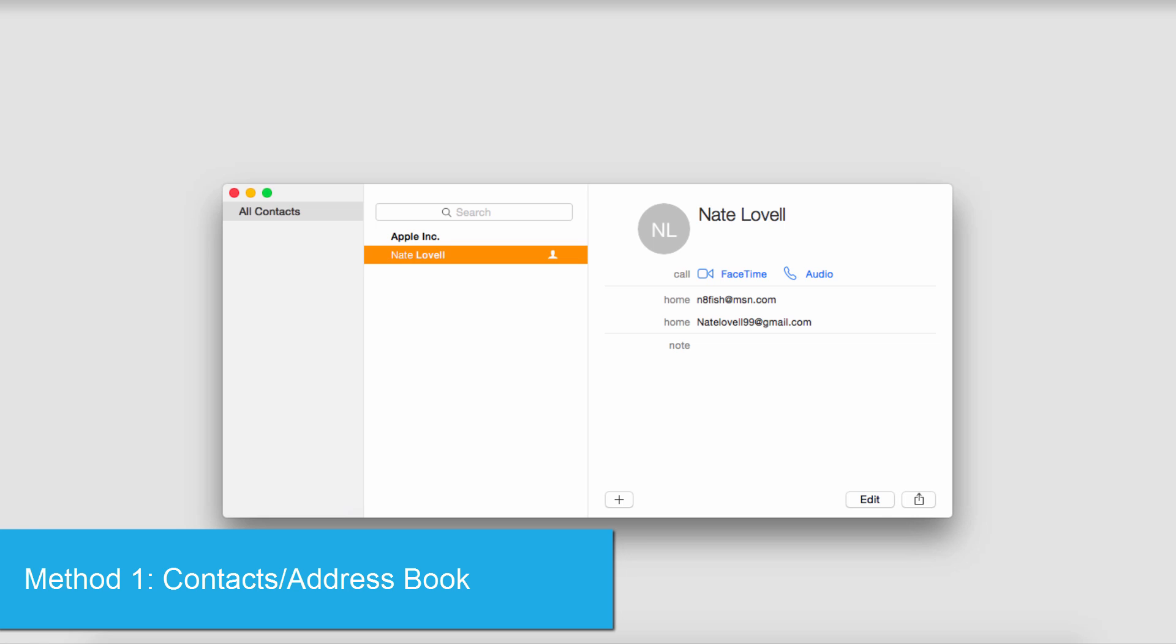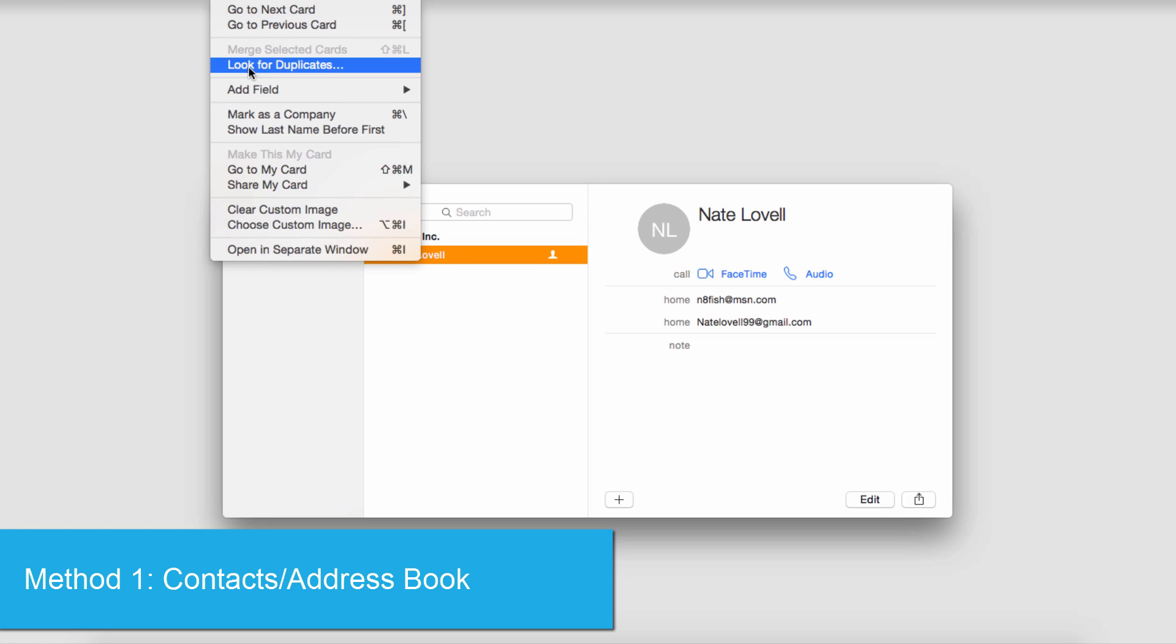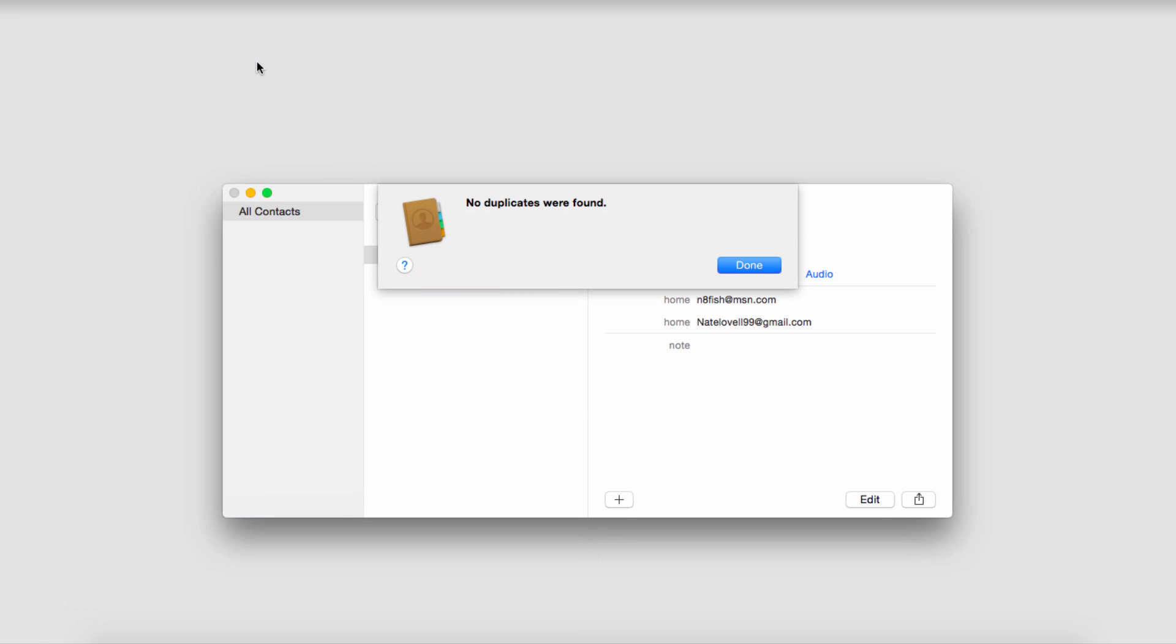And what we can do is click on card here at the top and we can look for duplicates.